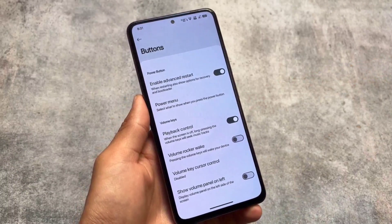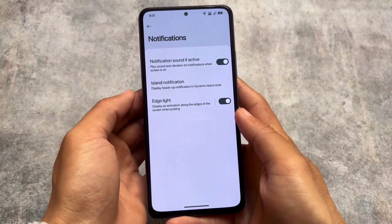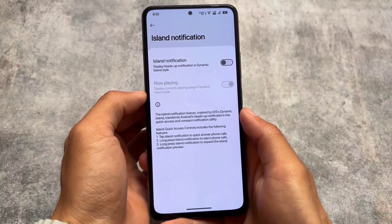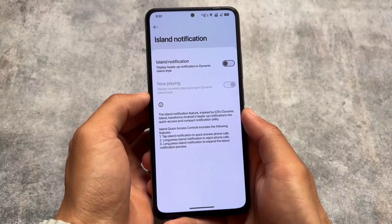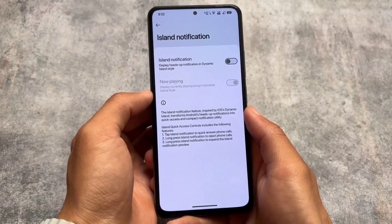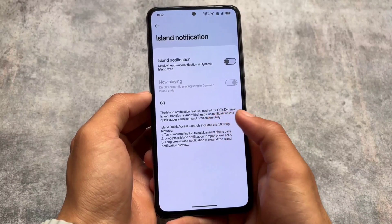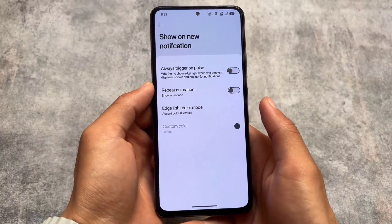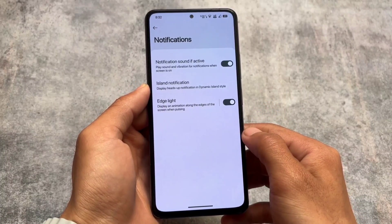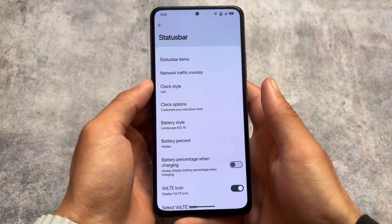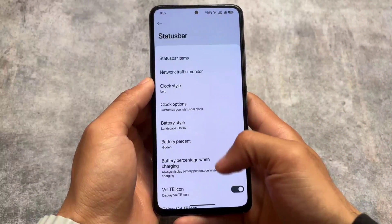Playback control is already present here. Moving into the notifications section, as expected we have island notifications available — which displays heads-up notifications in a Dynamic Island style. I personally think reticle notifications are far better compared to island notifications, so if reticle notifications are present I would definitely choose that one. Although heads-up notifications are still not a bad choice.